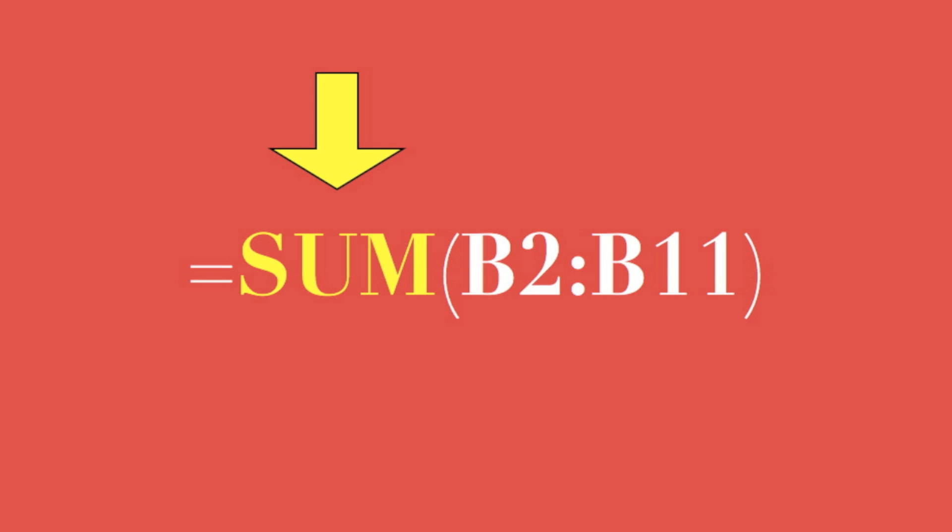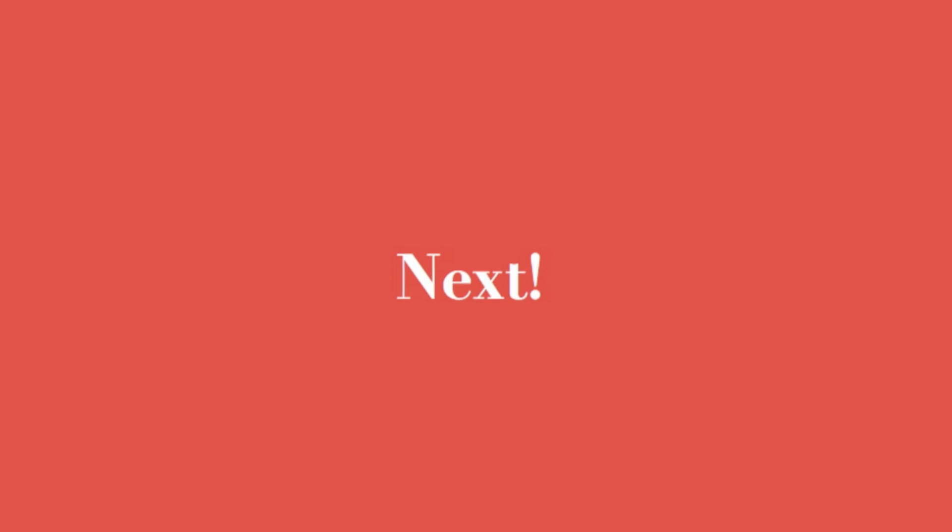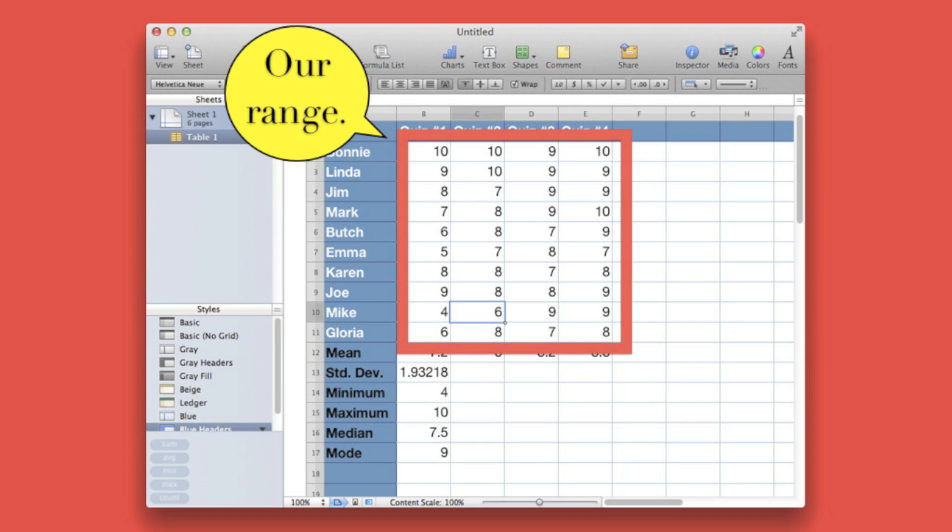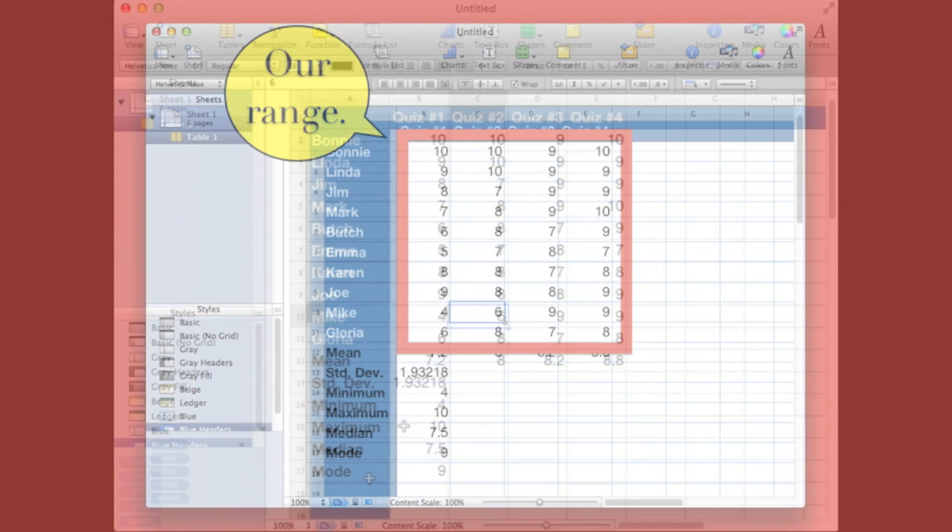This is the format of the sum function. And once we've summed the points earned by the first student, we'll copy our function down the column to learn how many points each student has earned. So let's give it a try.